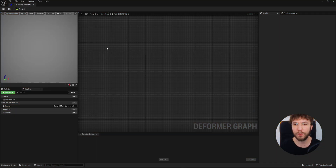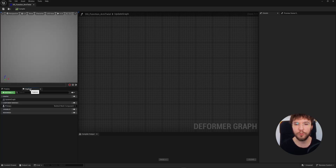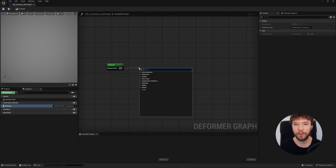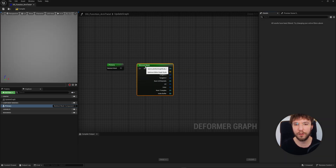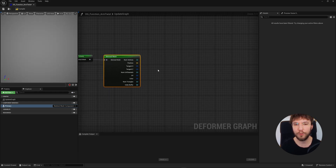We're going to start by going into the explorer tab and dragging out the primary node. This will give you access to your character's mesh and all of the data associated with it. Next, we're going to drag out a skinned mesh node. What this does is that the skinned mesh node acts as the data reader from the mesh — it extracts vertex-level data such as position, normals, bone weights, and bone transform.